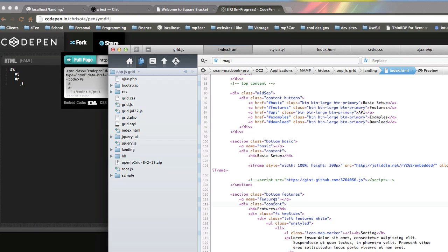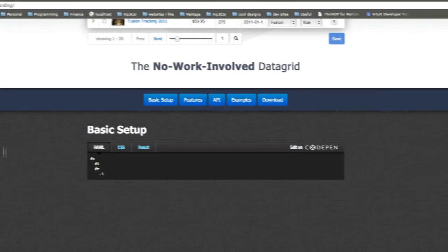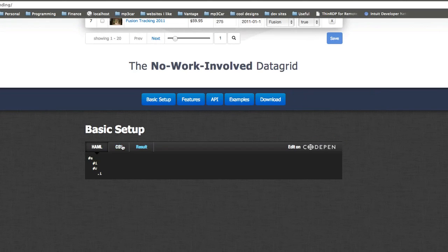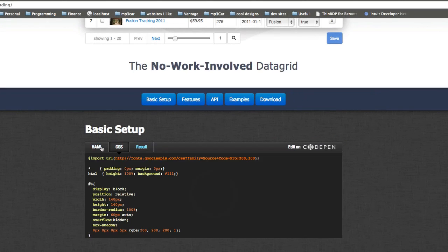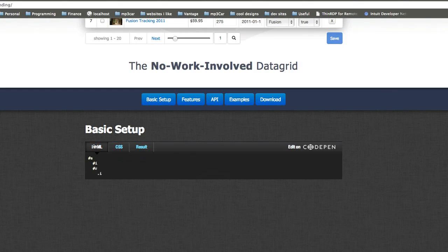But if I take Chris Coyer's version, which is a pre-tag with, looks like, a script tag. I don't know exactly what's going on there. But let's take a look at that. So here's Chris Coyer's one. So, again, cool, and it's running. But, again, same thing.